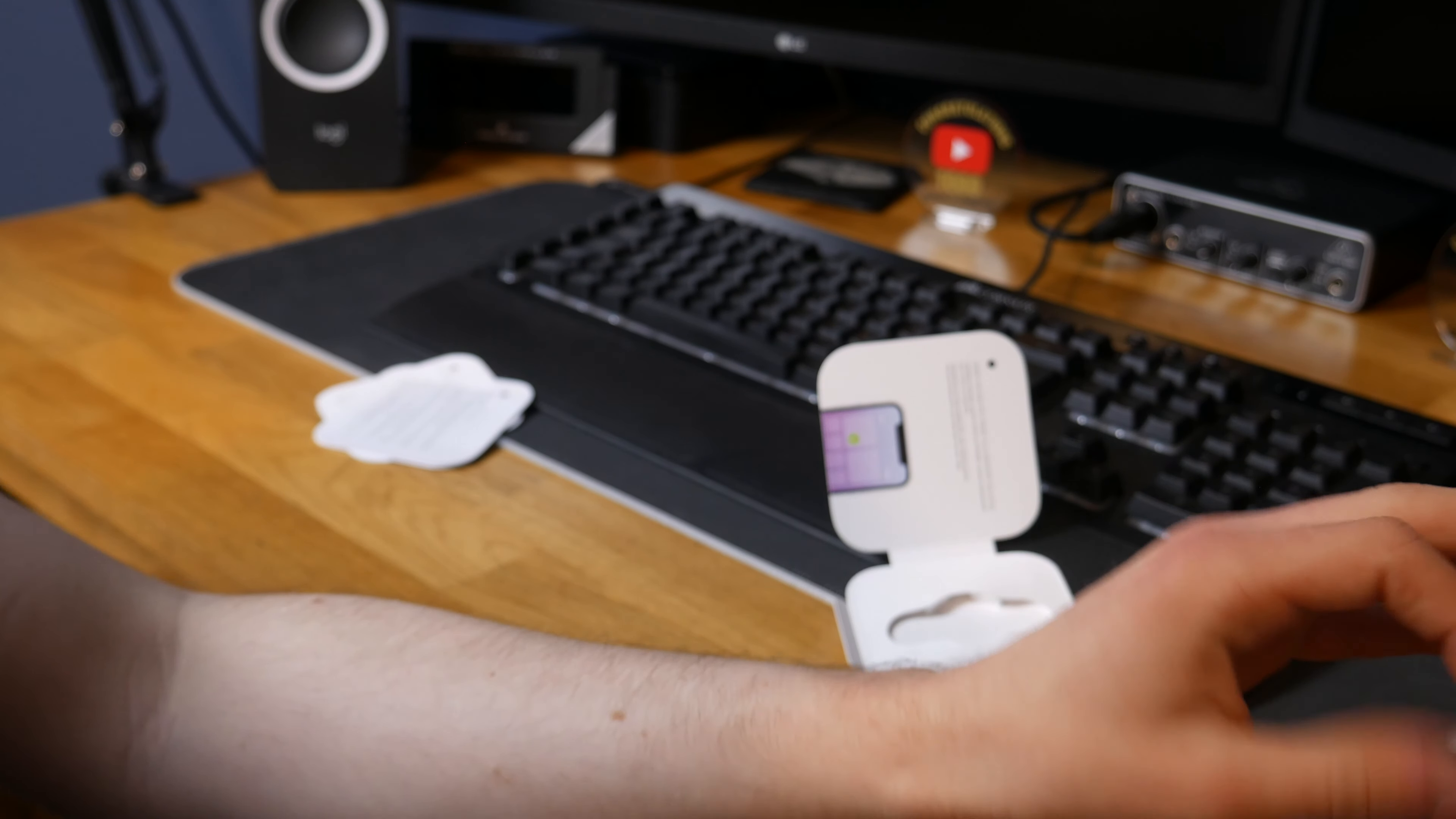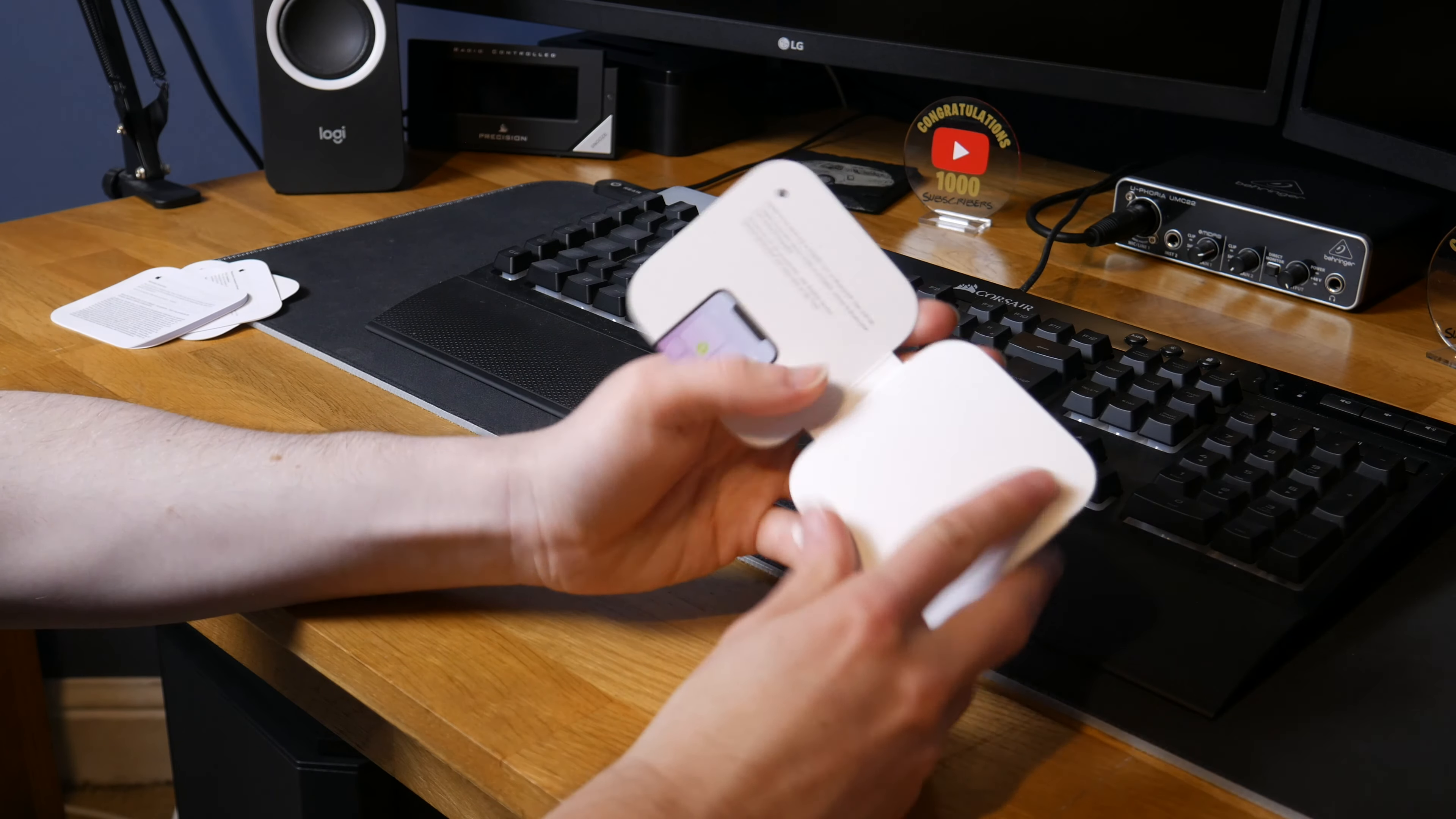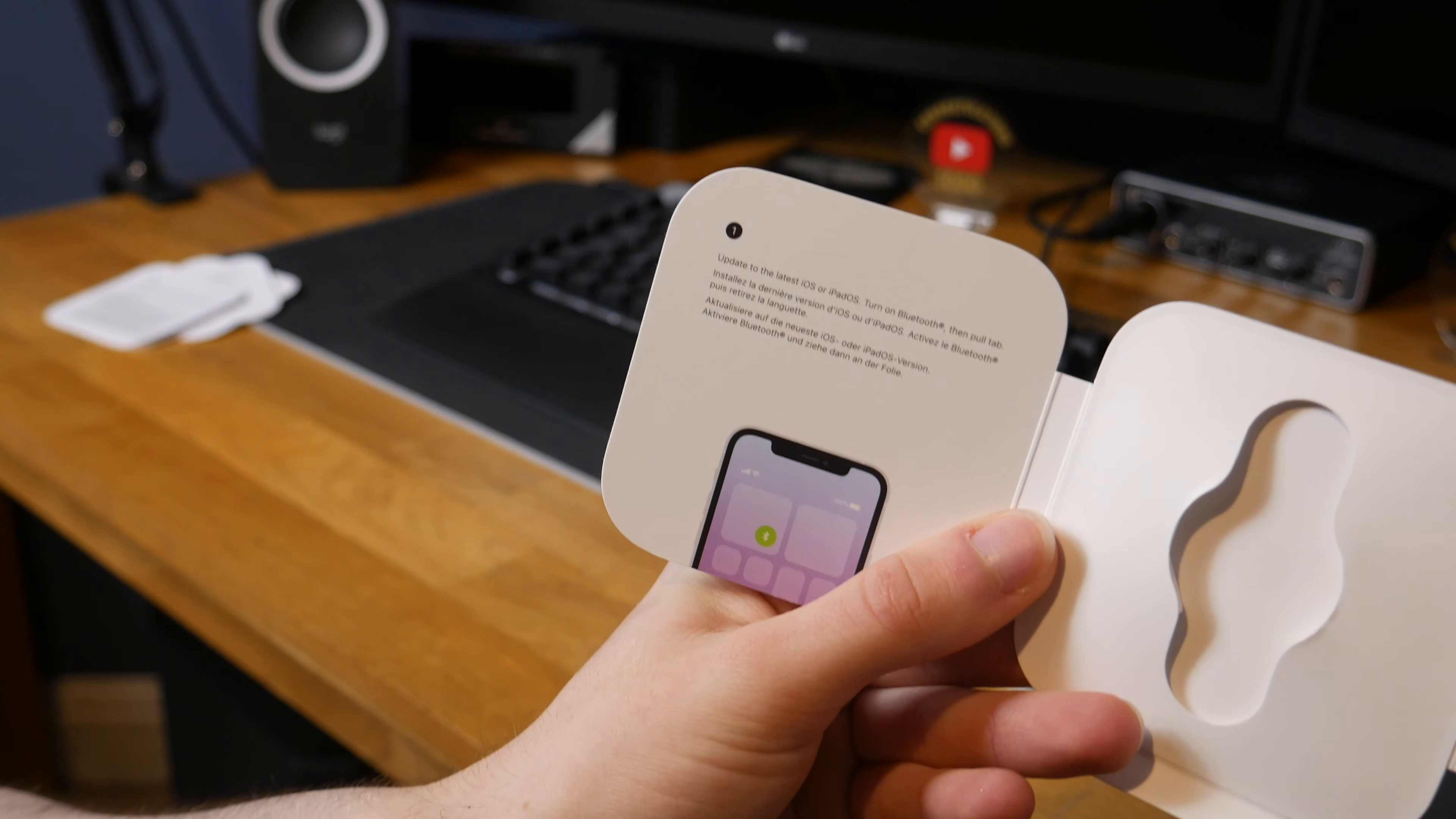And finally, warranty summary. So yeah, there are no Apple stickers in here which is a bit sad but whatever, doesn't really matter.